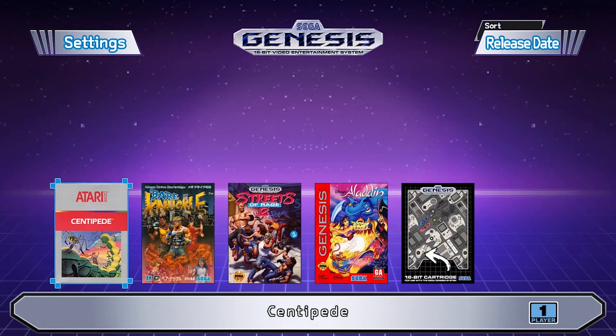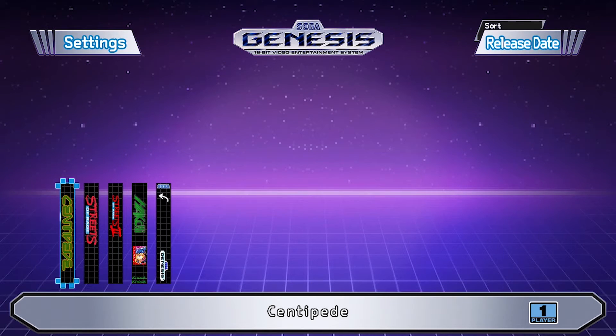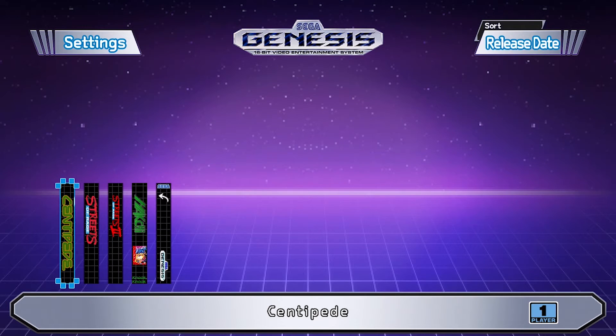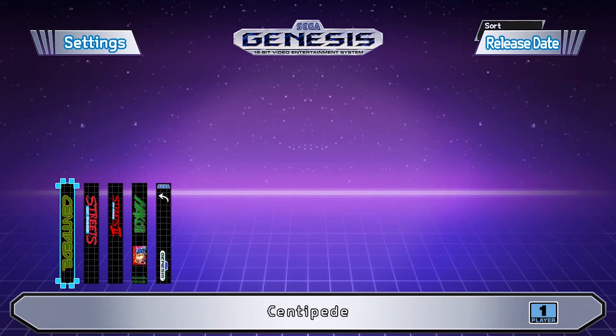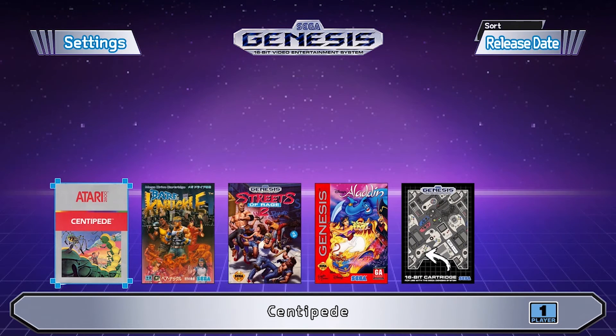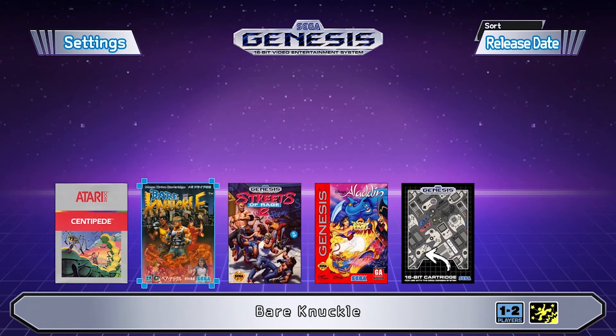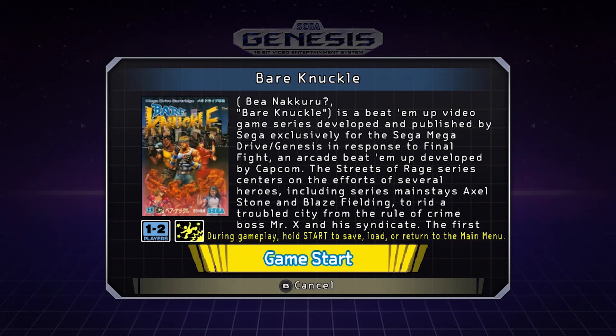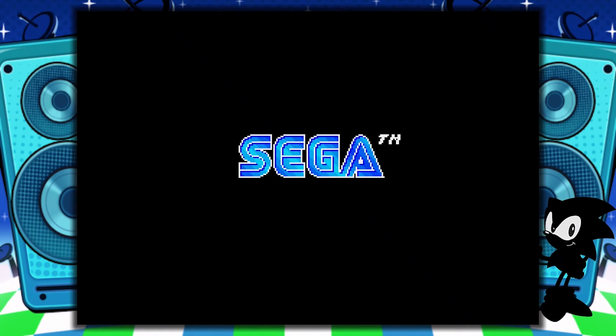And we can switch to the spine art view and see that Hachi applied the spine art we selected before. Notice the default art when no spine art is assigned for the Aladdin game. So we can now play any games we have on the internal memory of the Sega Genesis Mini or on our USB drive.